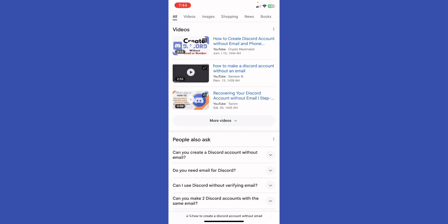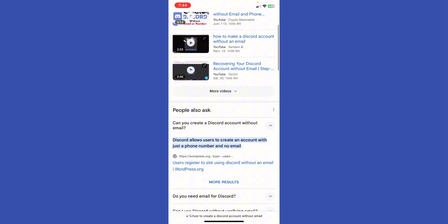If it was possible or not, you're gonna click right here. Discord allows users to create an account with just a phone number and no email. So what you're gonna do, you guys just go back to your screen.